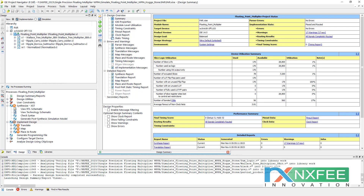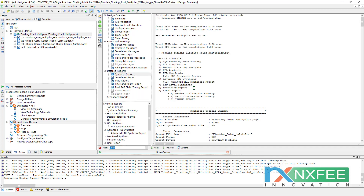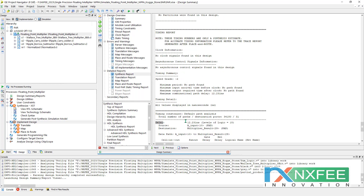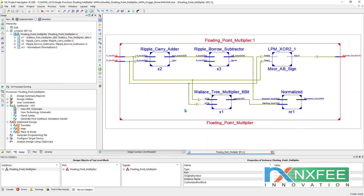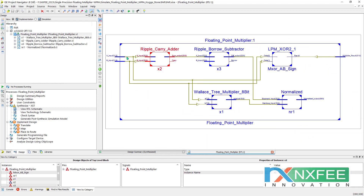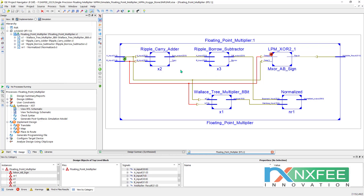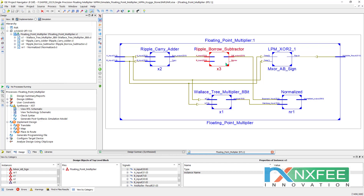Here is the synthesis result for the floating point Kogge-Stone multiplier. You can check the number of slice LUTs, number of occupied slices, number of IO pads, and delay of 12.231 nanoseconds. We can also verify the RTL schematic. In the RTL schematic, this is a ripple carry for exponent addition, and this is for mantissa multiplication, along with the normalized and subtraction parts.